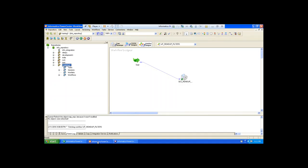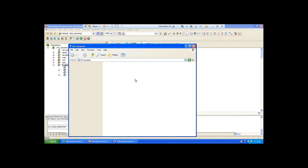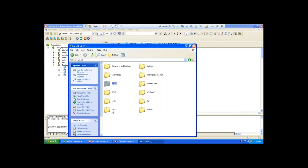First of all, you have to create two source definitions. Two source definitions are required. Here what I do is, Deepu, first of all, show me the employee file available in your C drive.